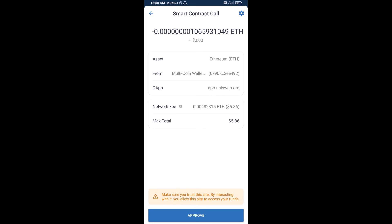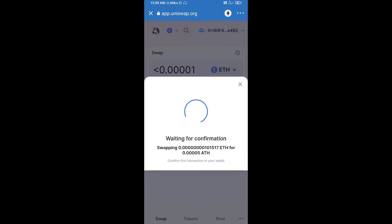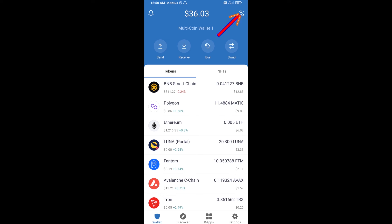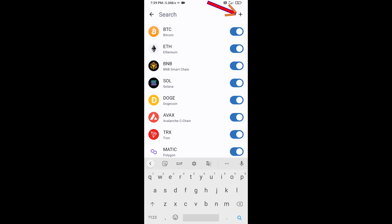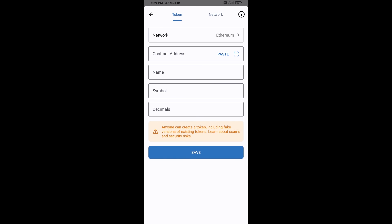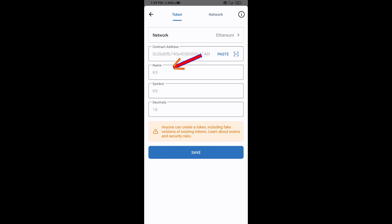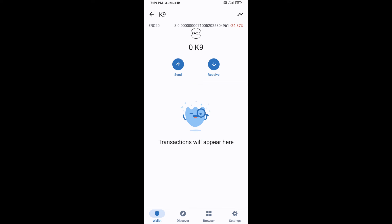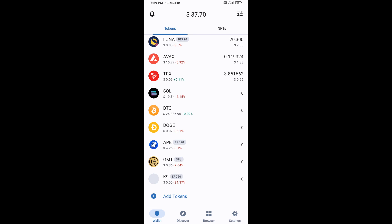After the swap, you will add the token manually to Trust Wallet. Go to Trust Wallet, click the search icon, then click Add Custom Token. Check that the token network is Ethereum, then click Paste. K9 token will appear — click Save and go back to the Trust Wallet home page. The token has been added successfully.